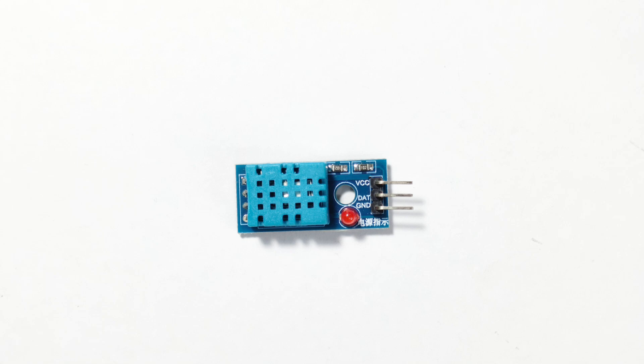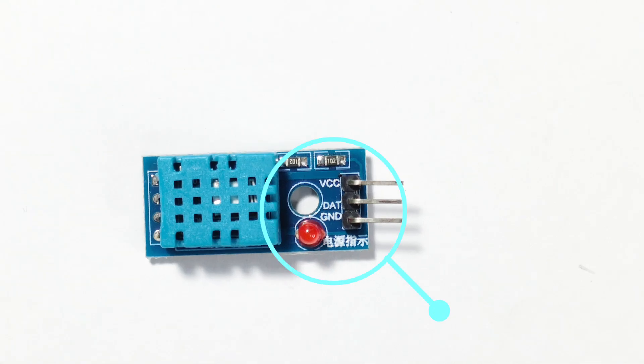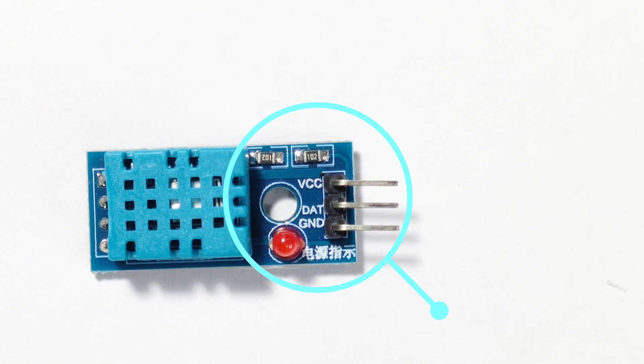The DHT11 temperature and humidity sensor module we're using has three pins: VCC, Data, and Ground.